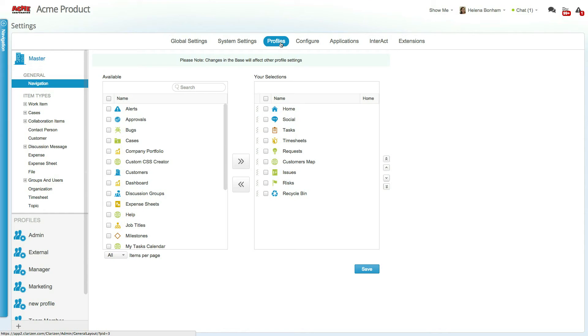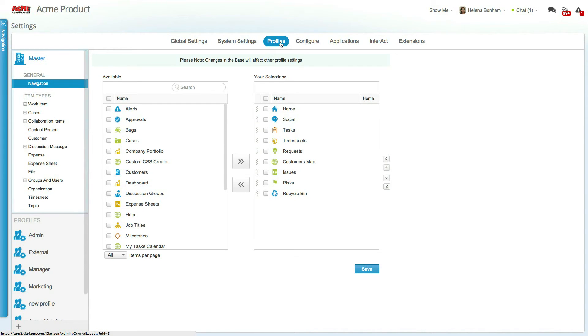Once you've determined the profile mapping, it's time to start implementing them. For starters, let's take a look at the Master settings. The Master determines the overall definitions of your organization.